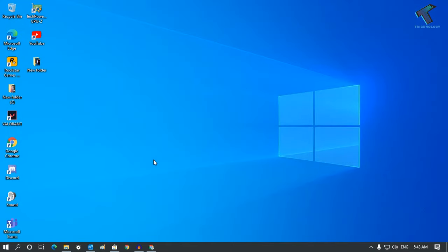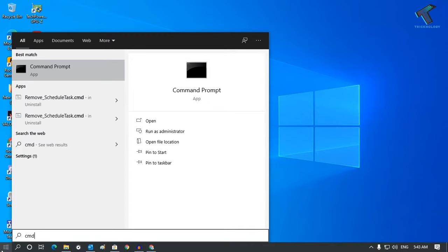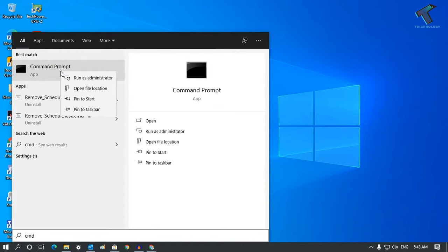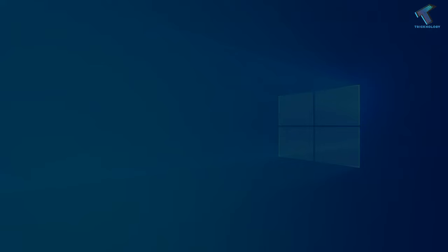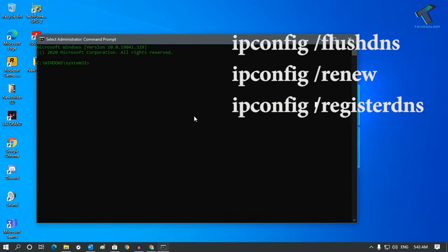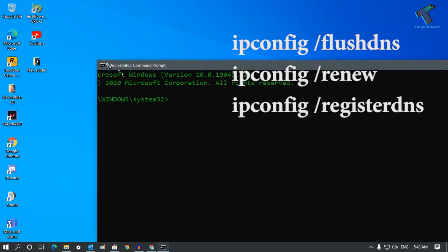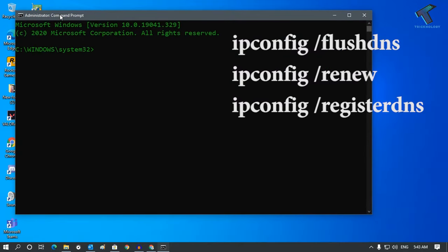Close this window. Go to your start menu once again and type CMD. Right-click on Command Prompt and click on Run as Administrator. Click Yes.